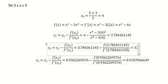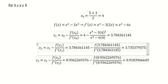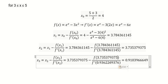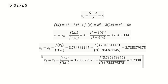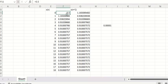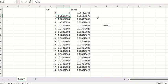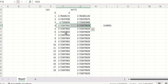We calculate 3.7353793750, then copy the formula further down and get 3.7338083898. These are the first few iterations. We then use Excel for the rest. We can stop at n equals 4 because after that the values become similar.